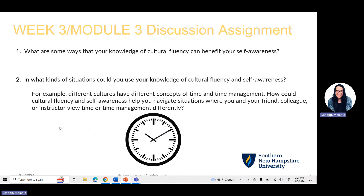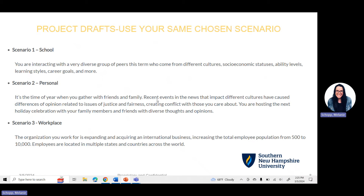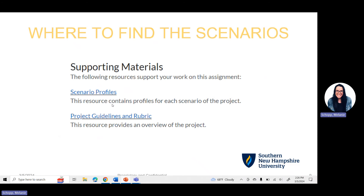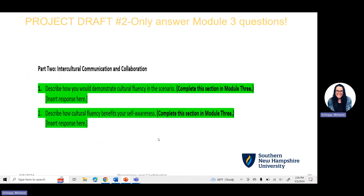If you get stuck, let your instructor know. Initial discussion post is due on Thursday, peer responses due by Sunday. For your second project draft, you are using the same chosen scenario that you picked back in Week 2, Module 2 — either the school scenario, the personal scenario, or the workplace scenario. If you need a refresher on the details of your scenario, go back to supporting materials in your classroom space, into the assignment for Week 3, Module 3, and click on scenario profiles.